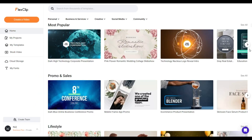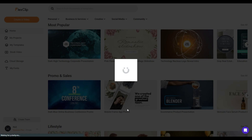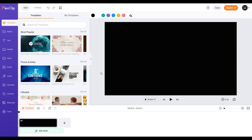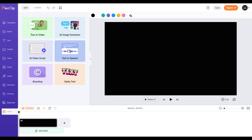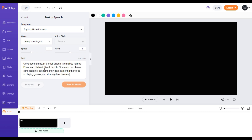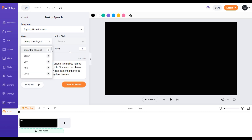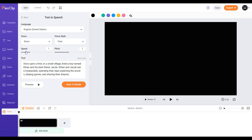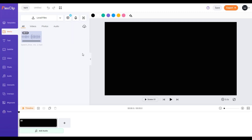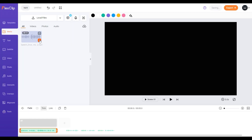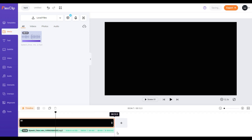Go to flexclip.com. Choose 'Create a Video,' then select your aspect ratio. On the left sidebar, choose 'Tools,' then select 'Text-to-Speech.' Paste the script you generated from Writesonic. They offer more than 15 voices — select the one you prefer. You can change the speed and pitch as well, but I'll go with the default. After that, select 'Save to Media.' Once your voiceover is downloaded, select it, then click the plus sign to add it to your timeline.